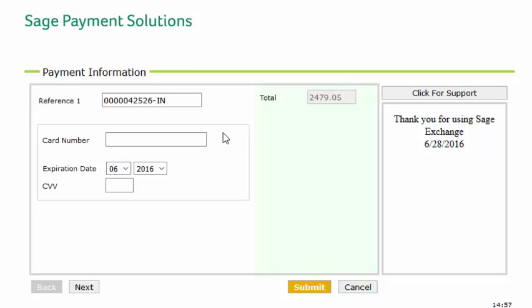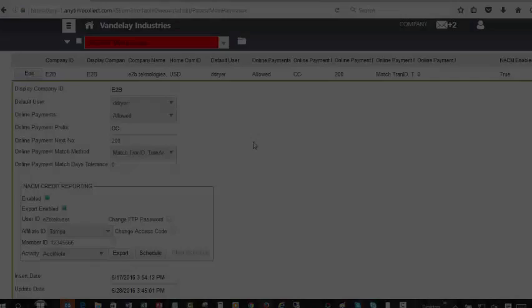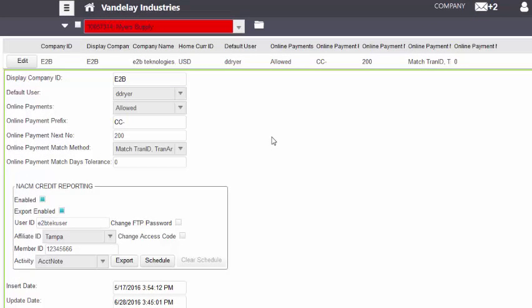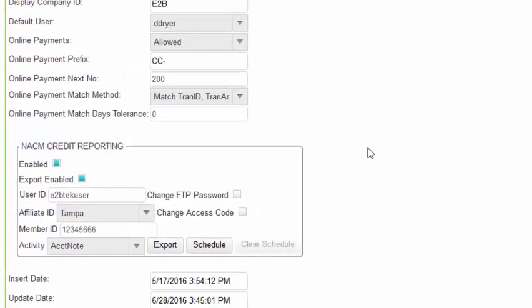Here your customers will enter their credit card information and process the payment. Anytime Collect 2017 provides for expanded integration to the NACM Trade Credit Report. This is maintained by Company within Anytime Collect.